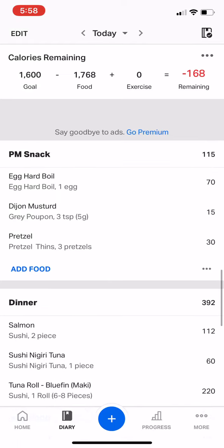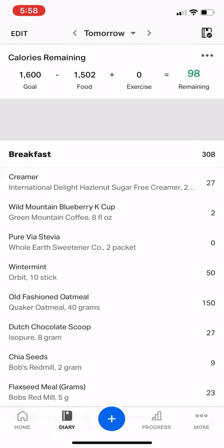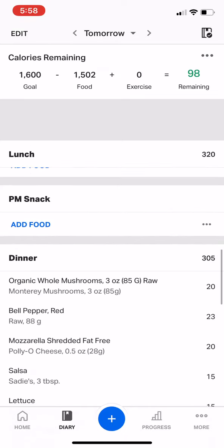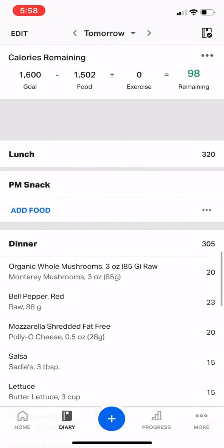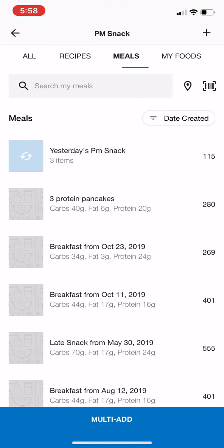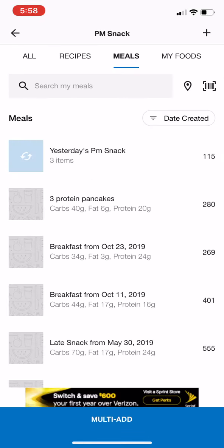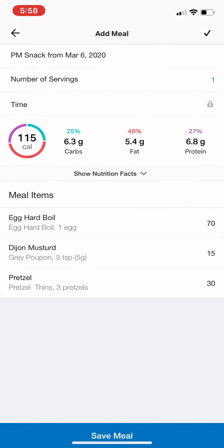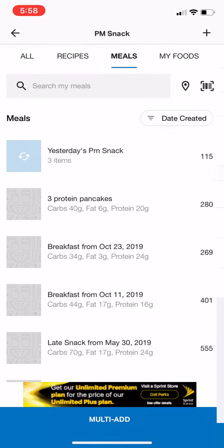So I don't have to do anything. Alternatively, if you're planning out your day for the next day and you go to PM Snack, it doesn't show up like that. But if you click Add Foods and go to Meals, it will show up as yesterday's snack here, and I can add it that way.